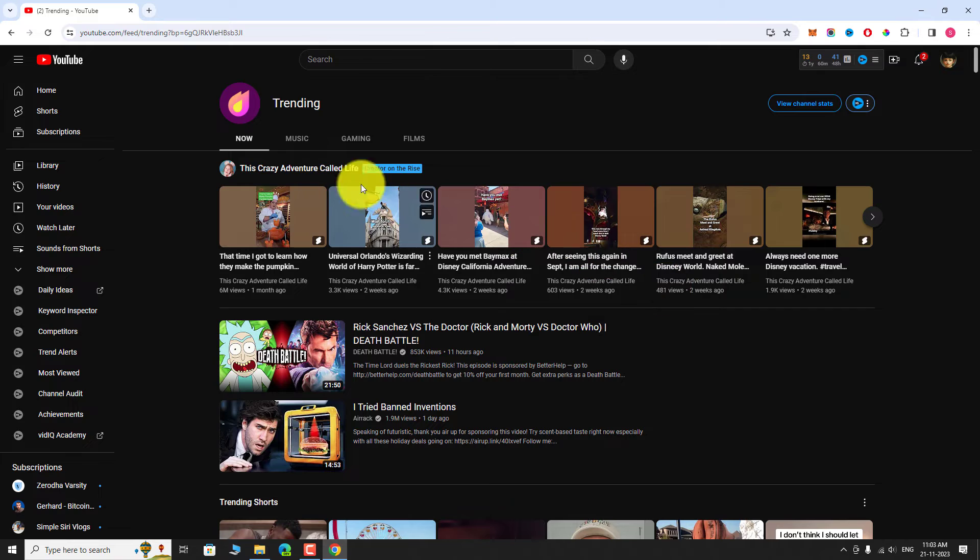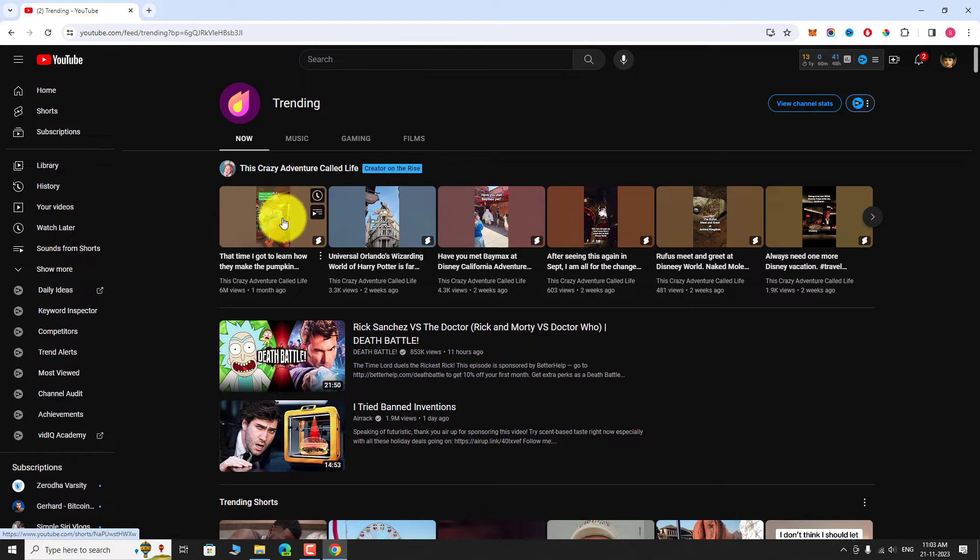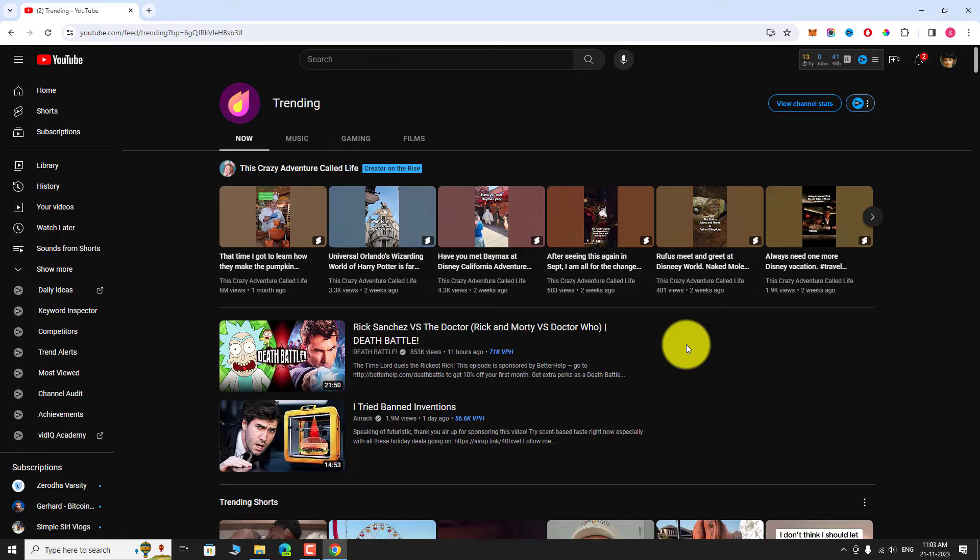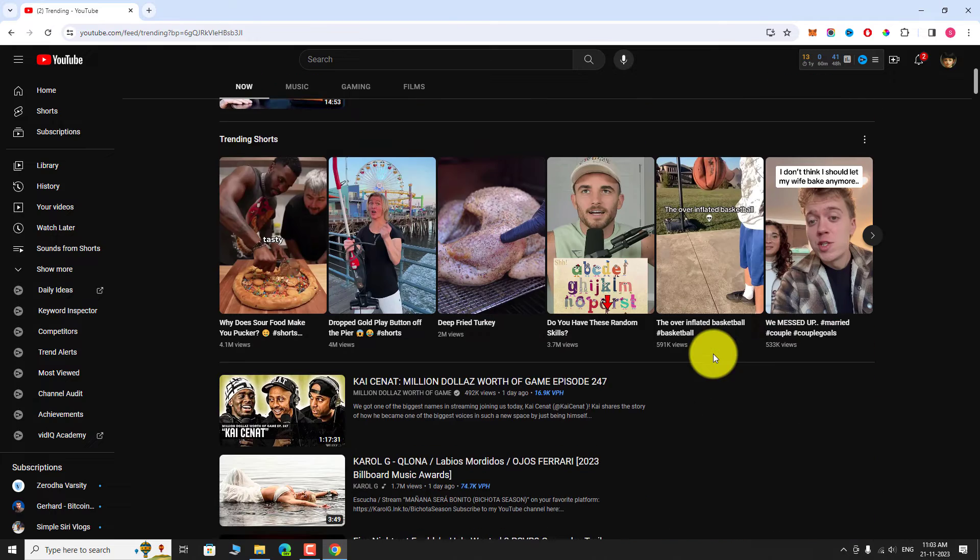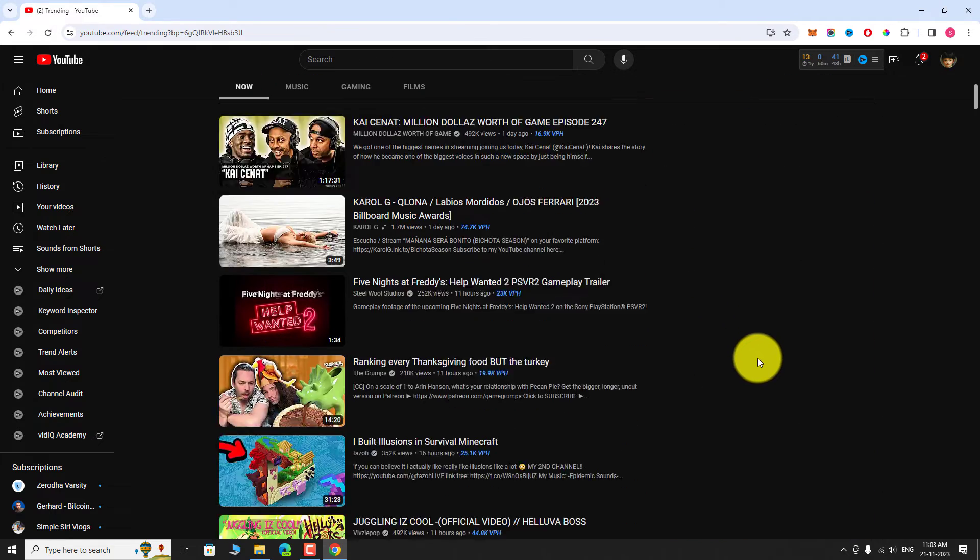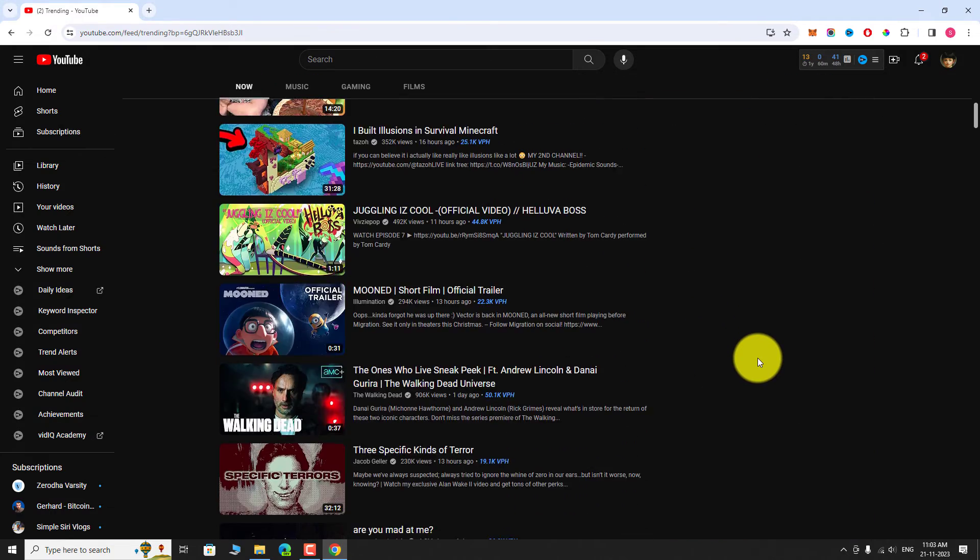As you can see, videos which are trending in US are showing in our feed now. Similarly, you can view trending videos from other countries.